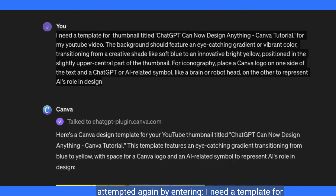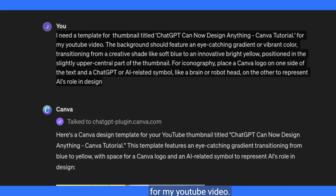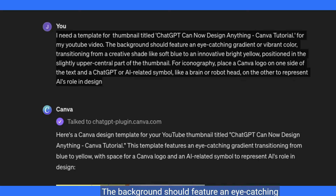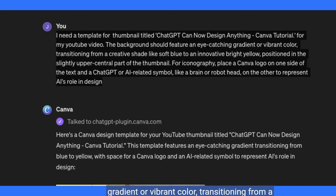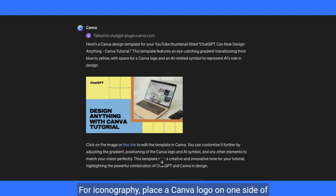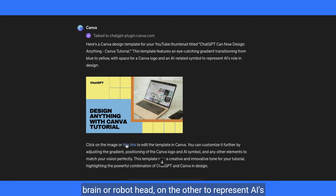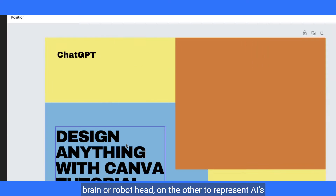I entered a more detailed prompt: I need a template for a thumbnail titled ChatGPT Can Now Design Anything — Canva Tutorial for my YouTube video. The background should feature an eye-catching gradient transitioning from soft blue to bright yellow, positioned in the slightly upper central part. For iconography, place a Canva logo on one side and a ChatGPT or AI-related symbol like a brain or robot head on the other.